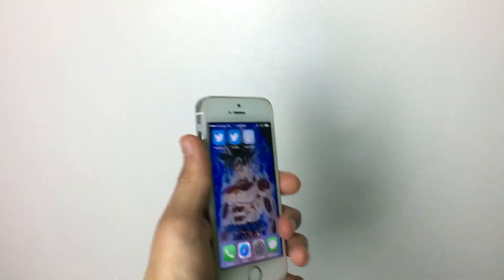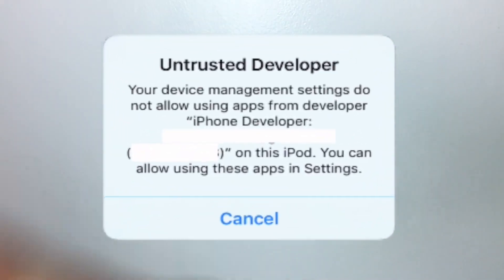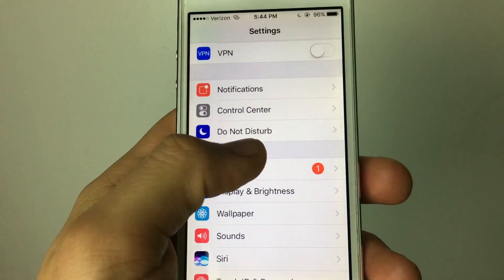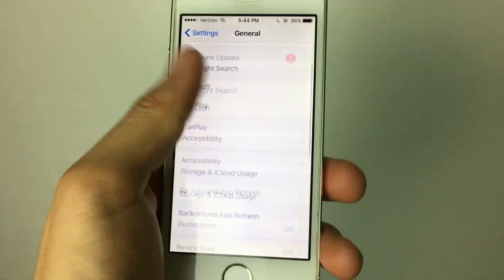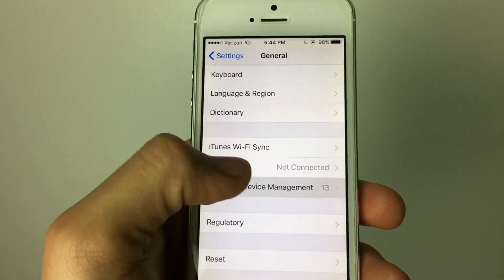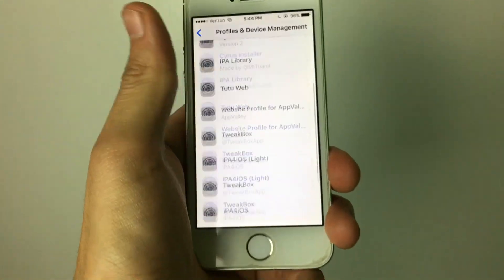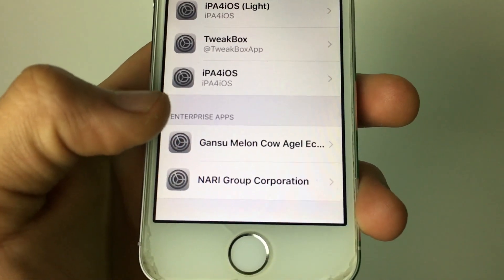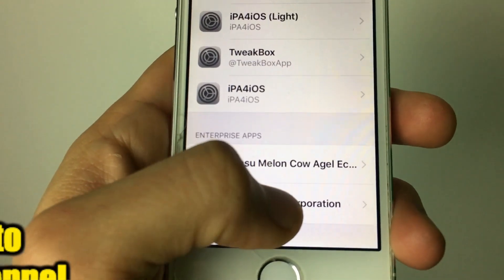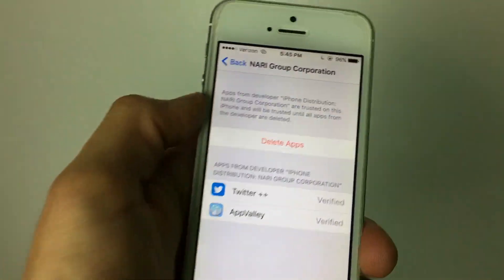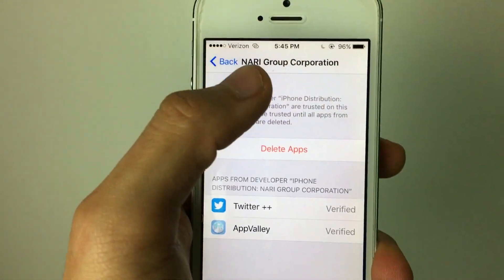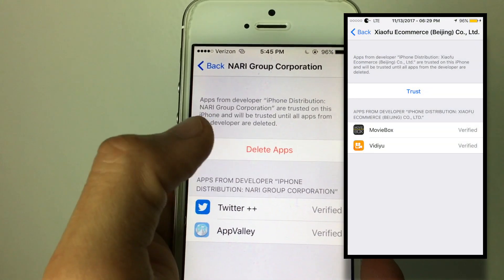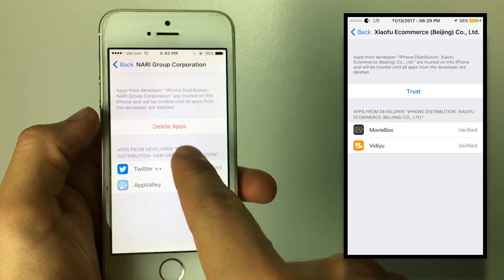It should be installing — it only takes about 2.5 seconds. If it says 'Untrusted Enterprise Developer,' you want to go to Settings, then General, scroll down to Profiles and Device Management, scroll down again, and hit the one at the bottom.